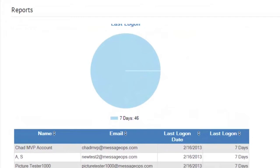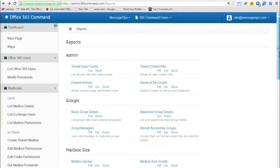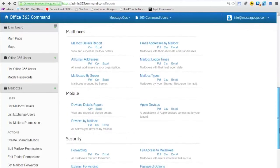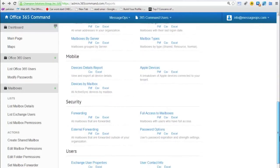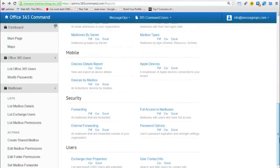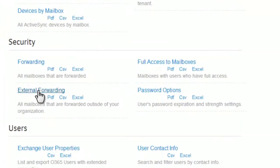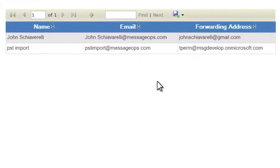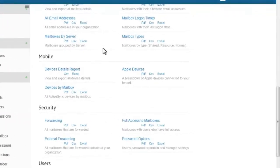365 Command also offers a variety of security reports. For example, external forwarding will let you know which mailboxes in your Office 365 account are configured to forward to an external email address. Useful for compliance and auditing, 365 Command makes monitoring this simple. Another useful security report is Password Options.